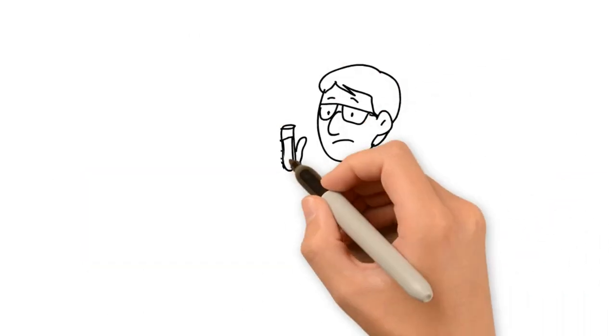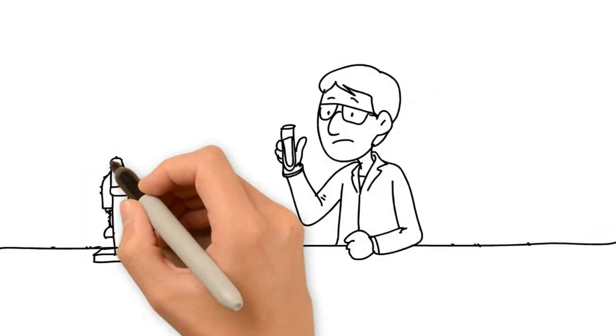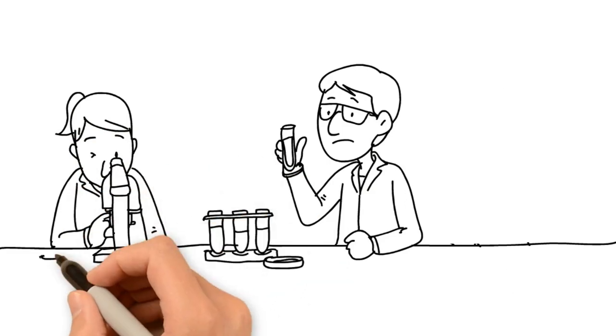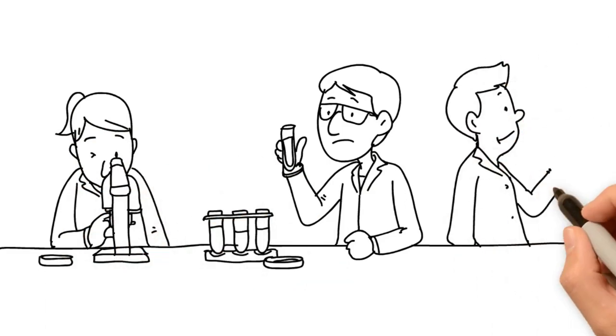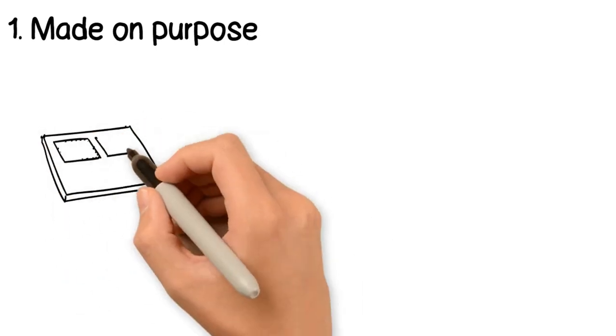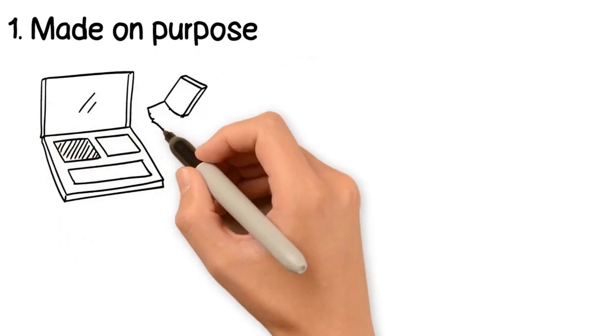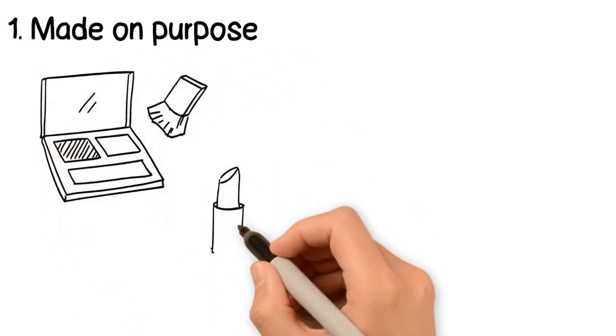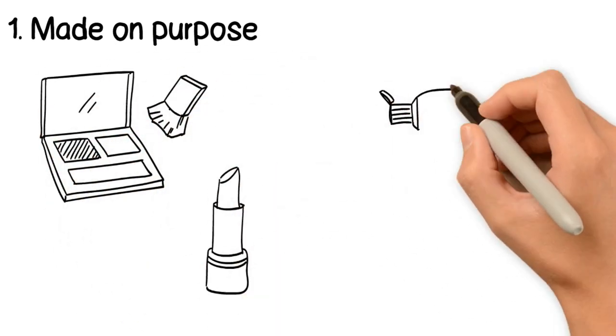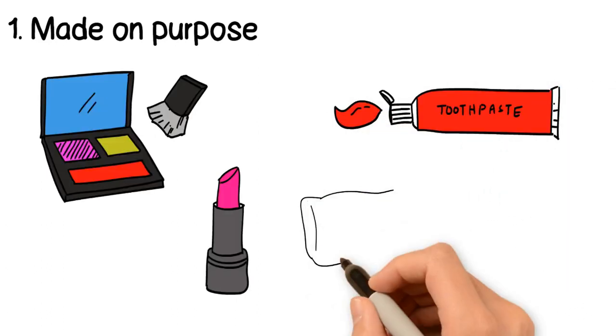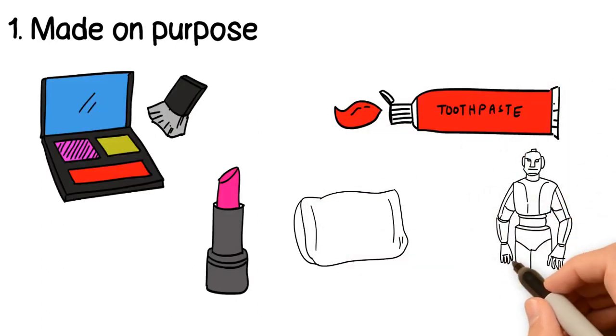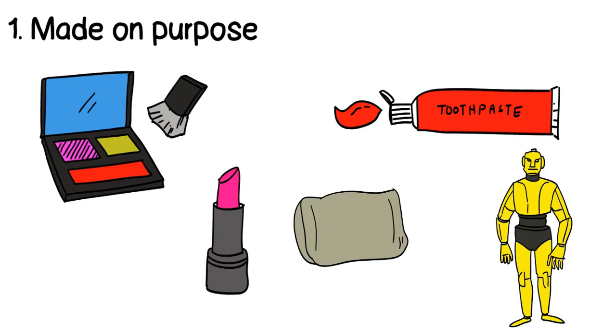These microplastics can be synthetic or partially biodegradable and are produced by three primary sources. First, microplastics can be made on purpose. Cosmetics, such as makeup and toothpaste, may contain small plastic beads. Also, pillows, toys, and the raw materials for other plastics often contain microplastics.